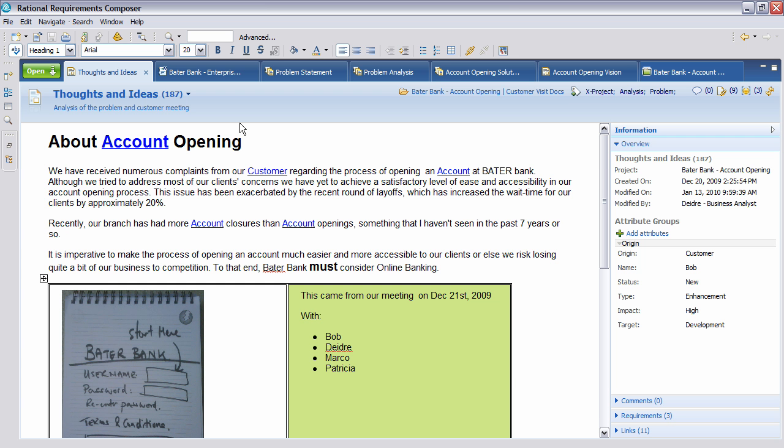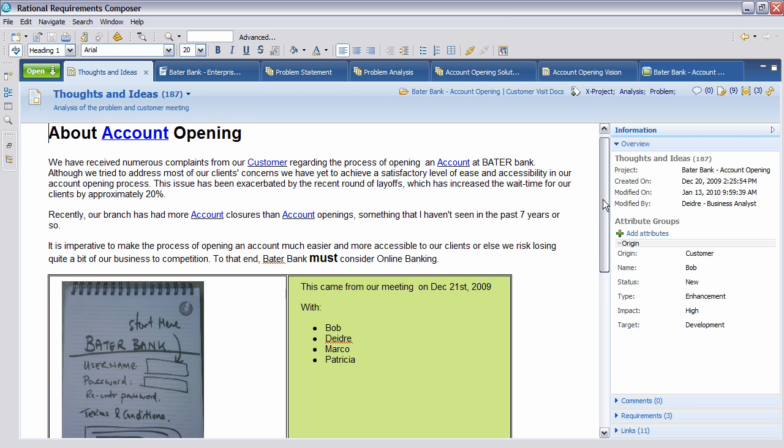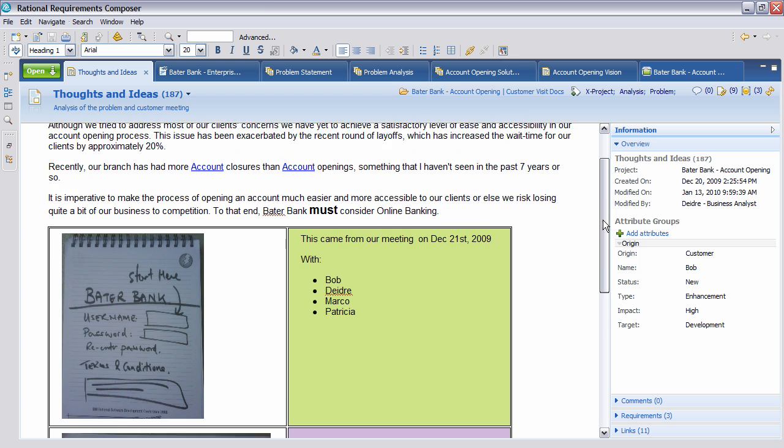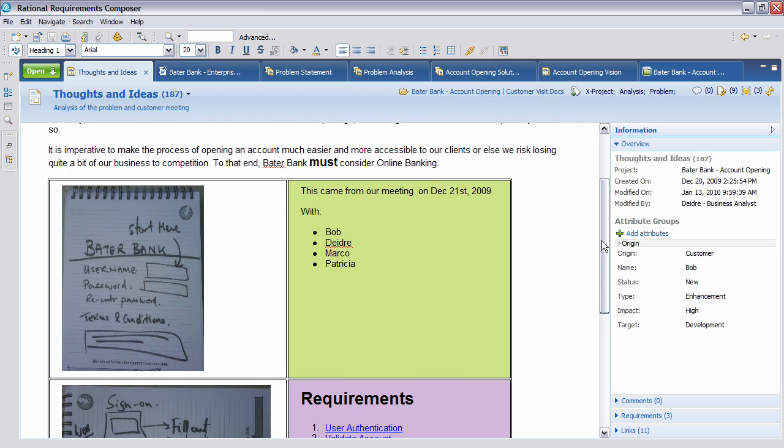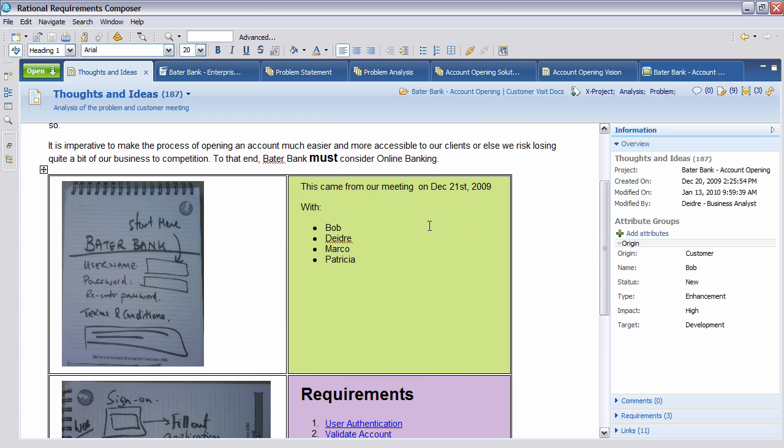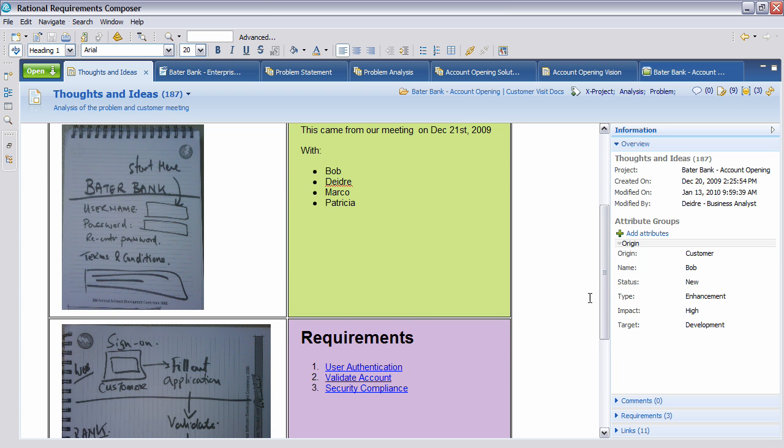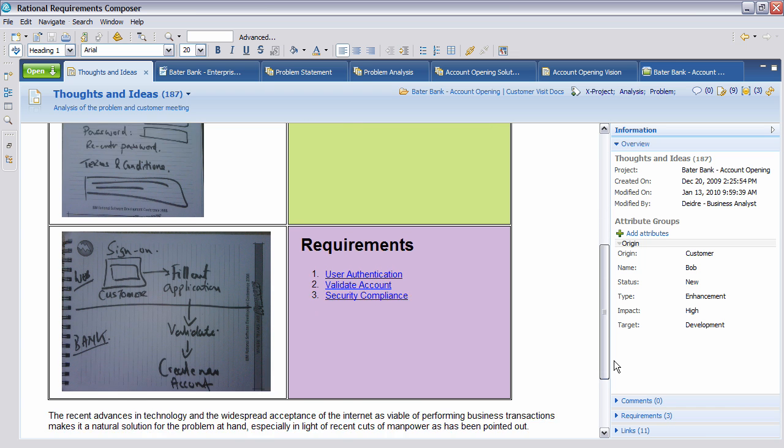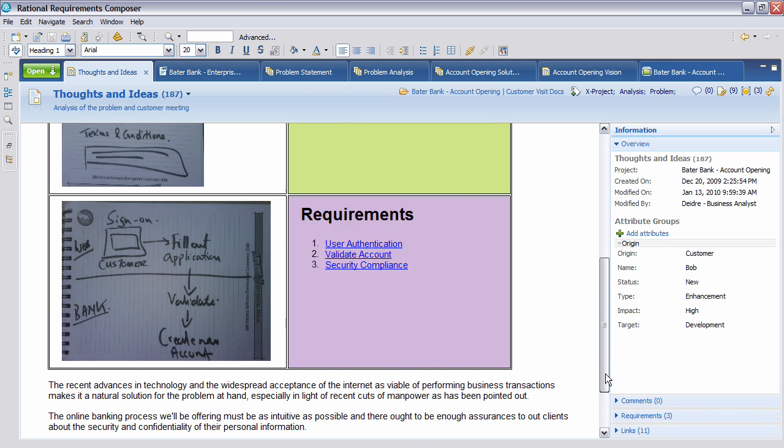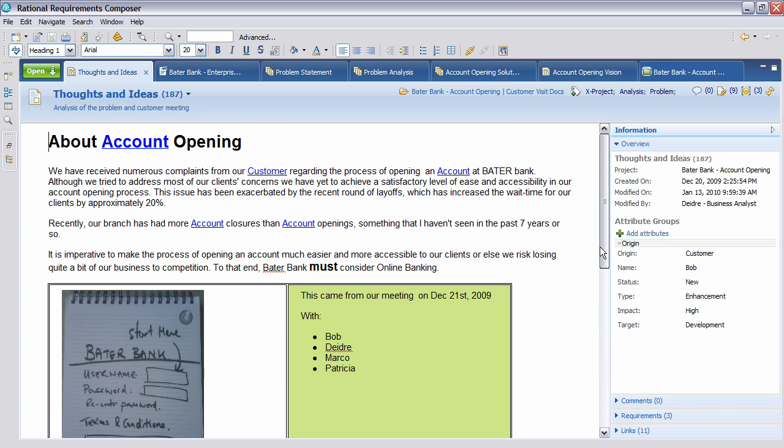You'll see that here in Rational Requirements Composer that we have thoughts and ideas, which is basically notes taken from the actual interviews, when the interviews were, who was involved, together with any pictures that may have been taken during the meeting. Also if there are specific requirements that we need to be compliant with. So this is some basic information that has been gleaned during the interview process that we want to document.